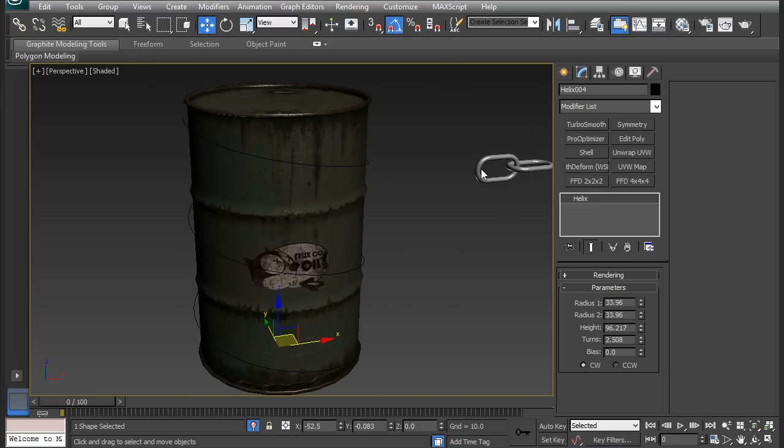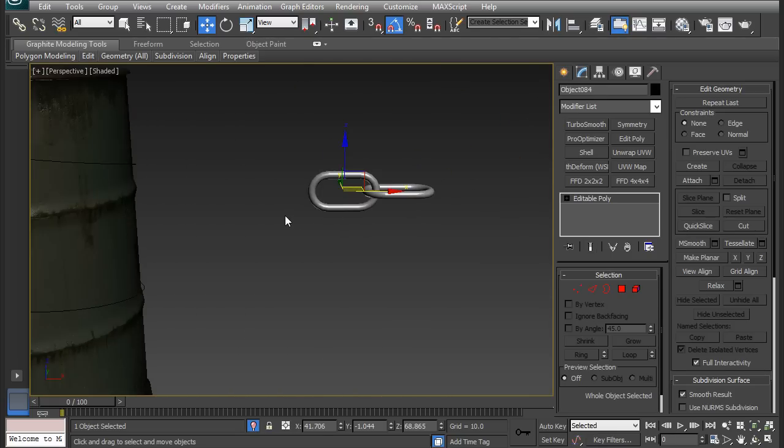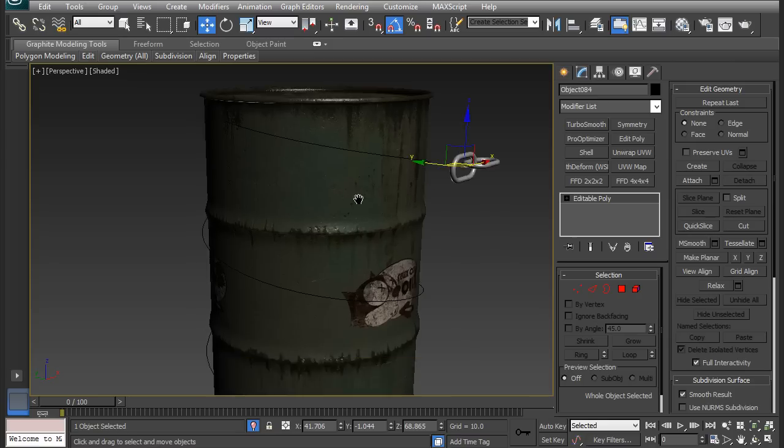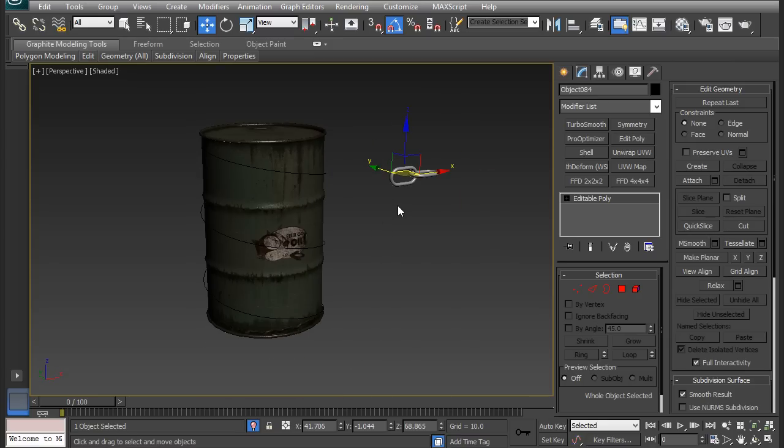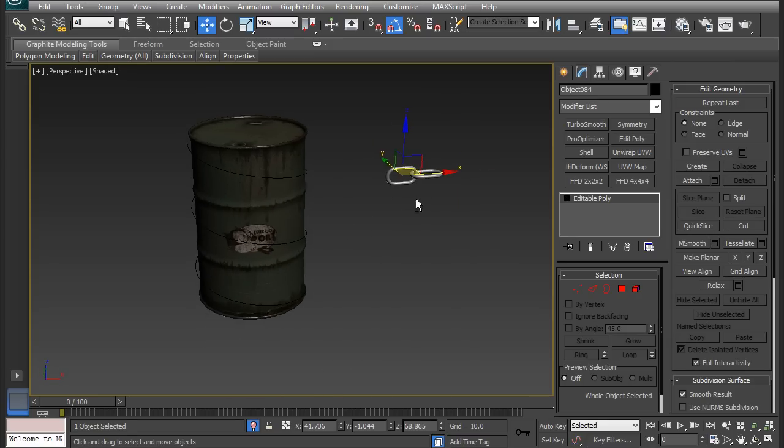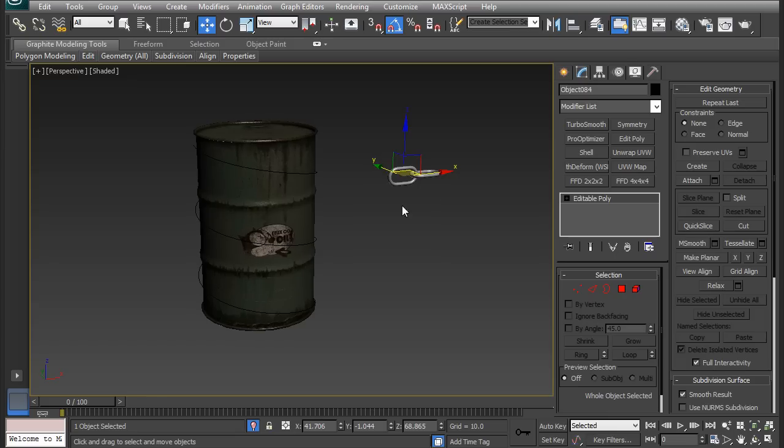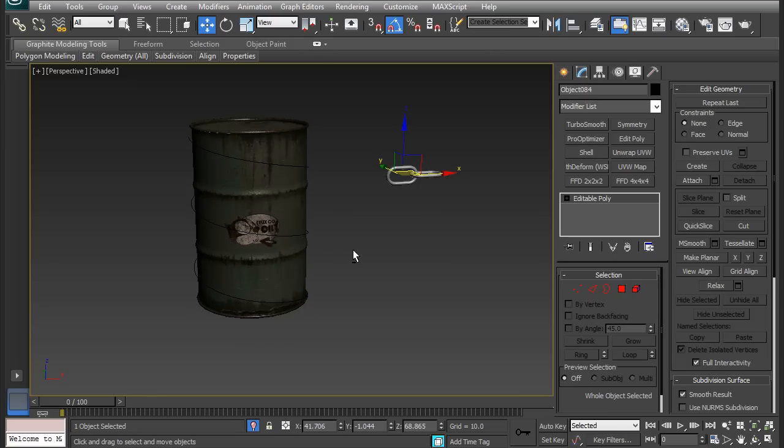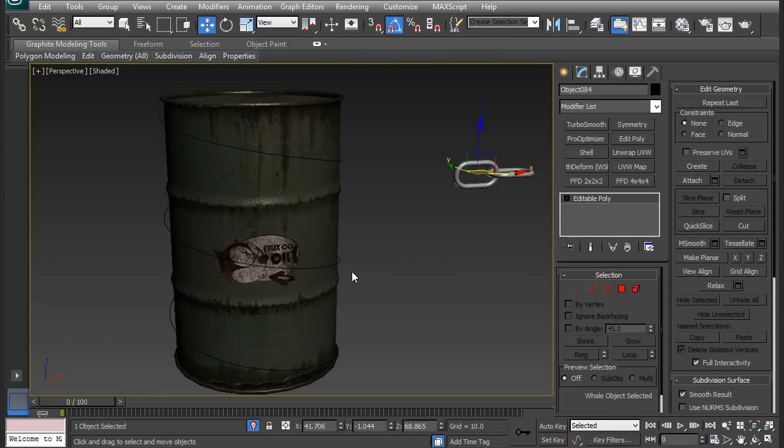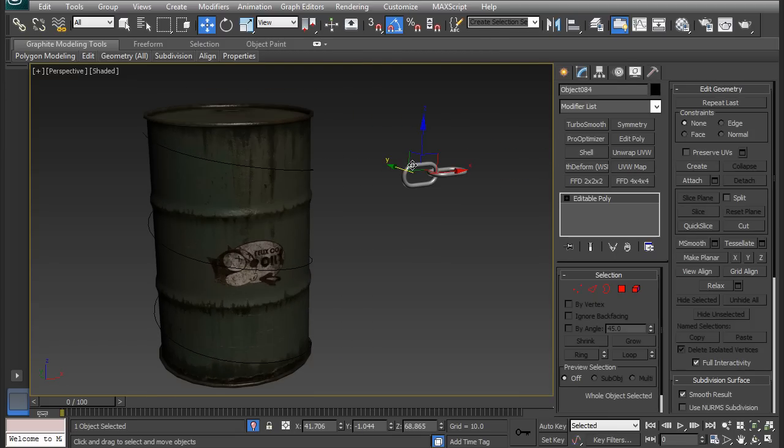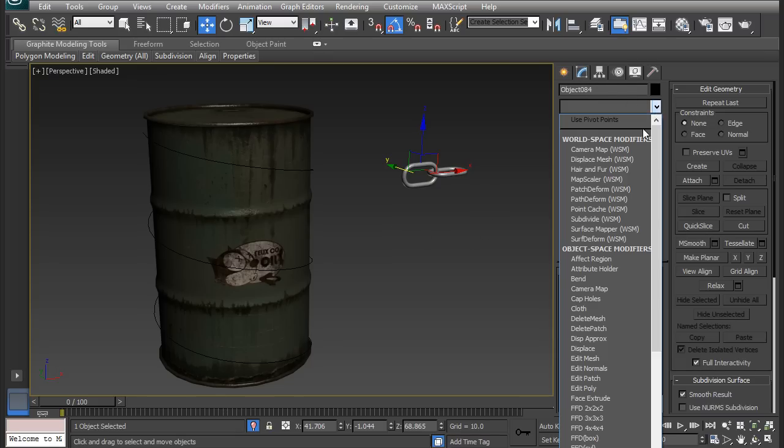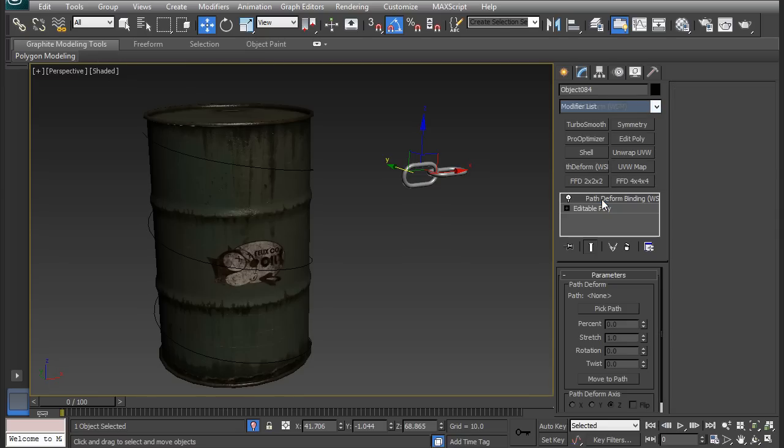Now I want to get this chain mesh to follow the spline exactly. I'm only using one, but I'm going to be duplicating it along the spline using the path deform modifier. With the chain link selected, I'm going to add the path deform modifier. Go to the Modify tab and then to the drop down list, the path deform will be right here under the world space modifiers.